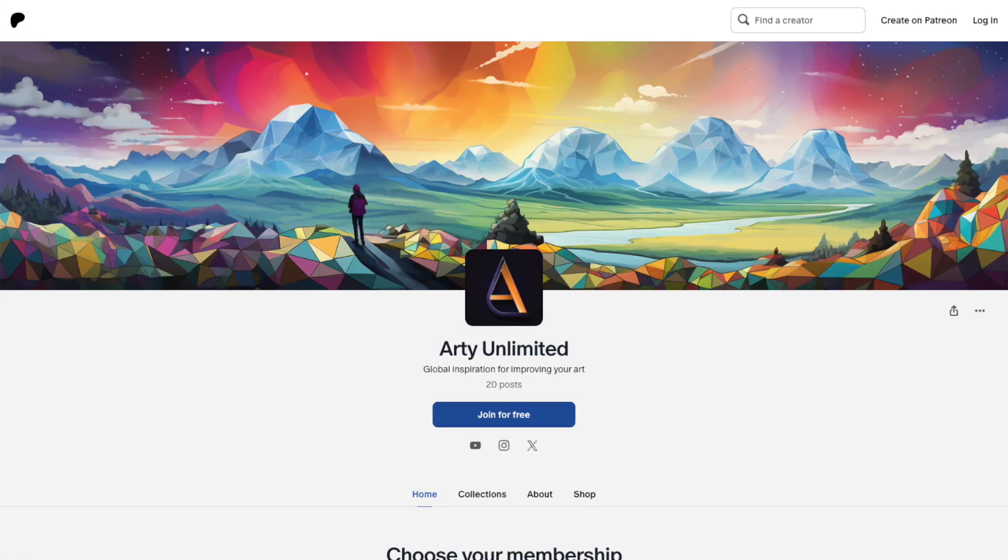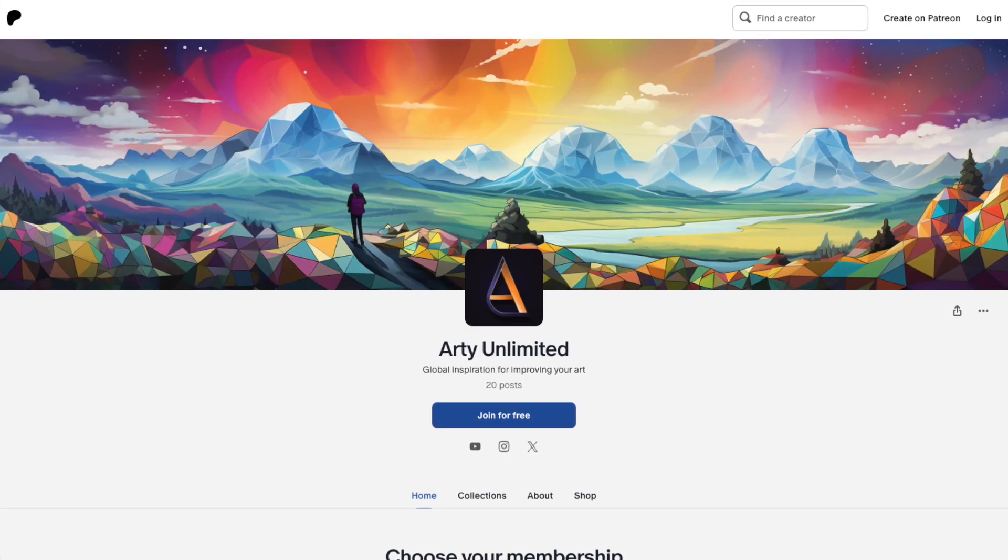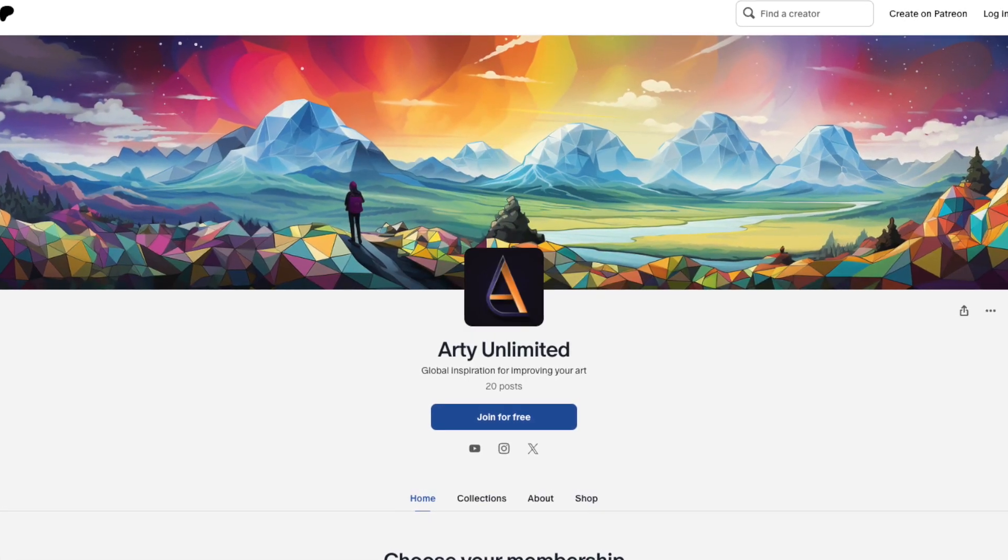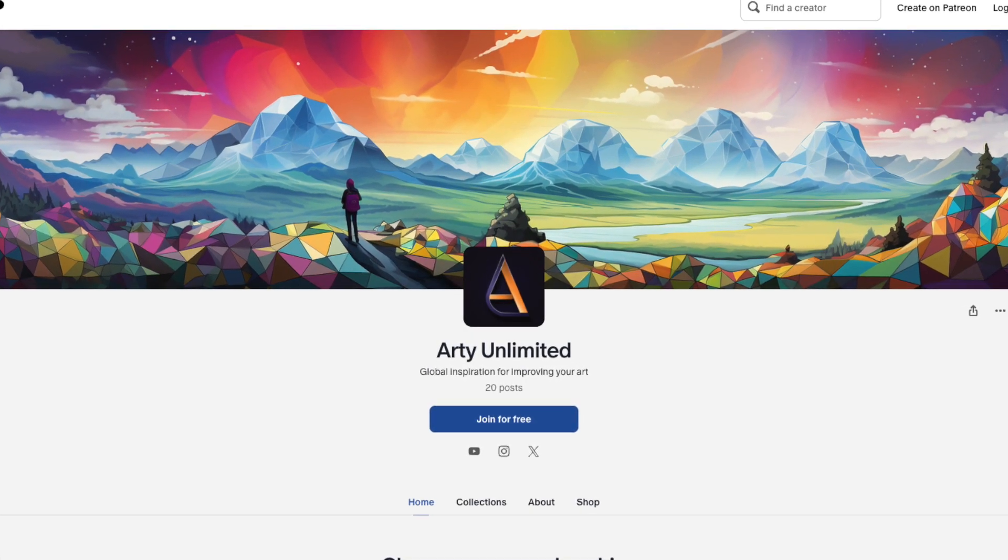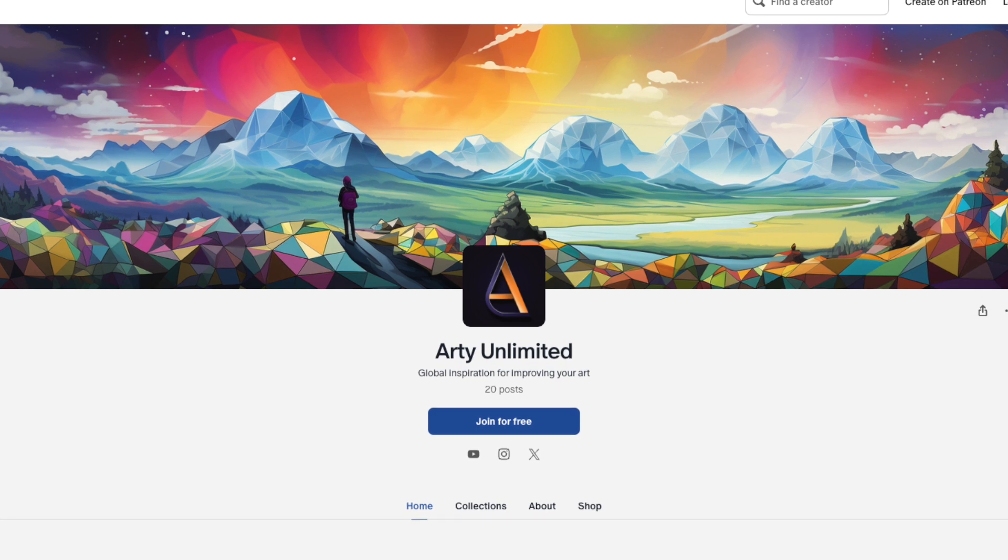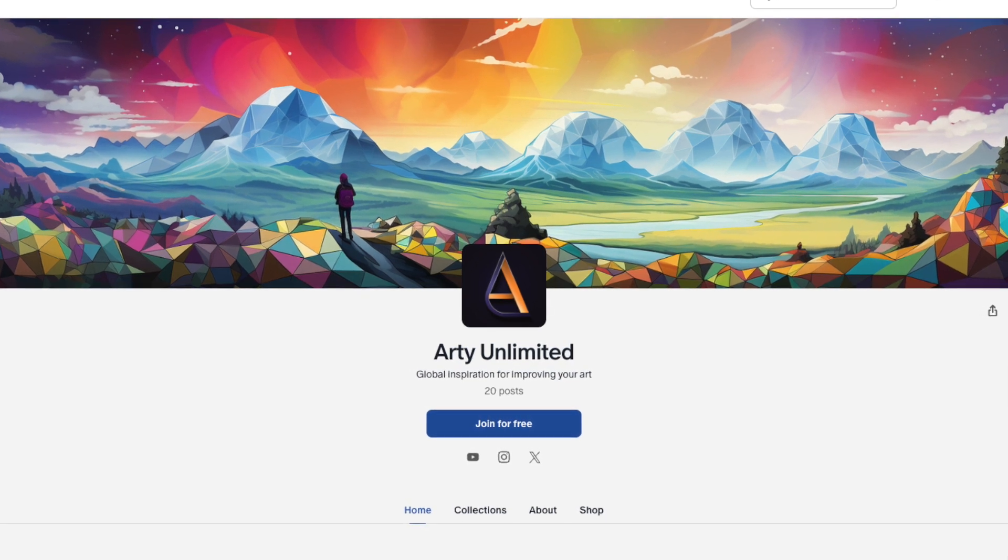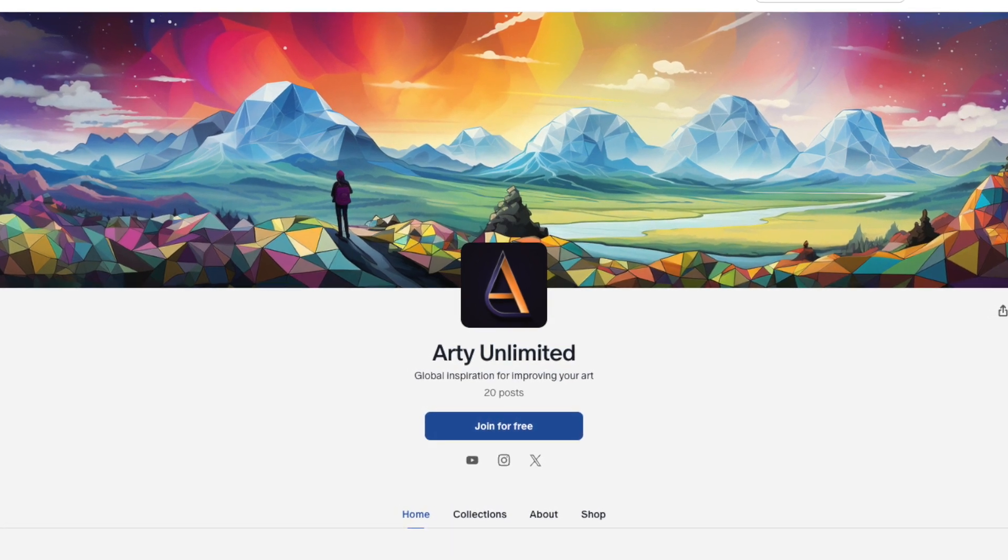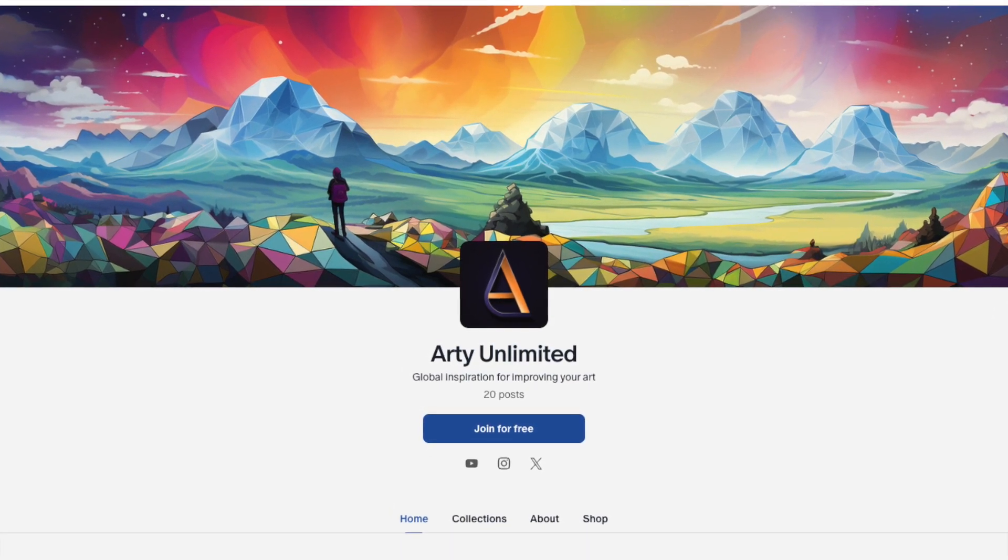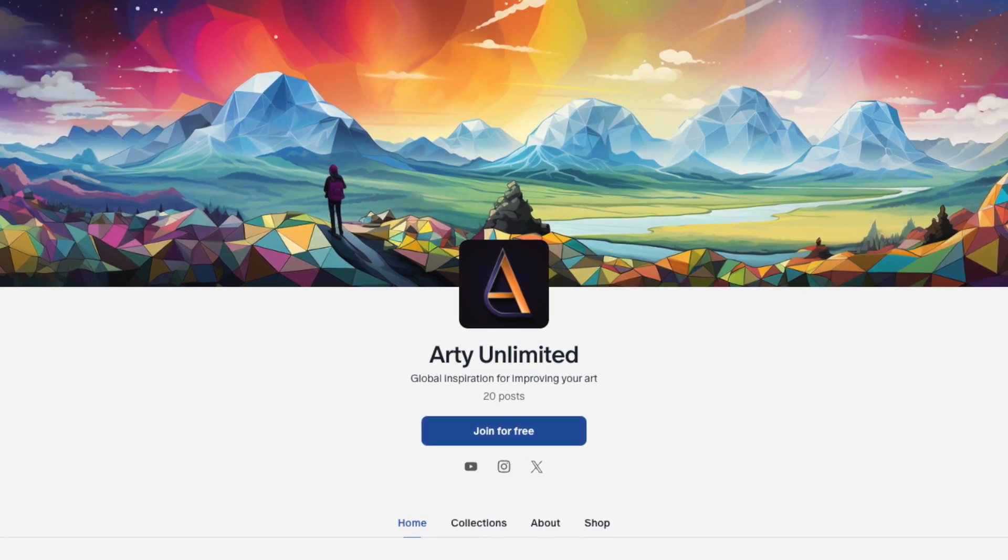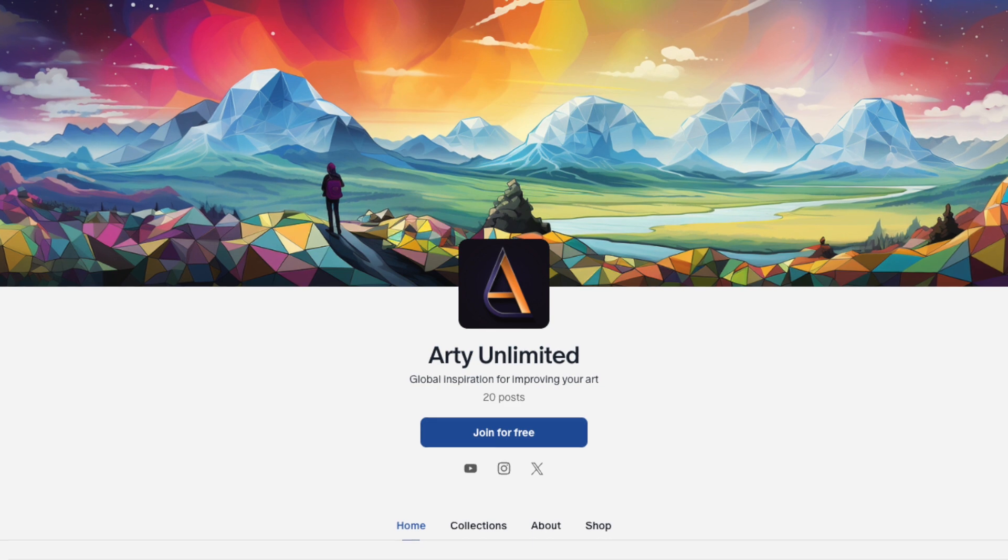We've launched Arty Unlimited to make it super easy to access and download curated art tutorials and insights, as well as reference photos and paintings, all from one website. So one place where you can do everything.